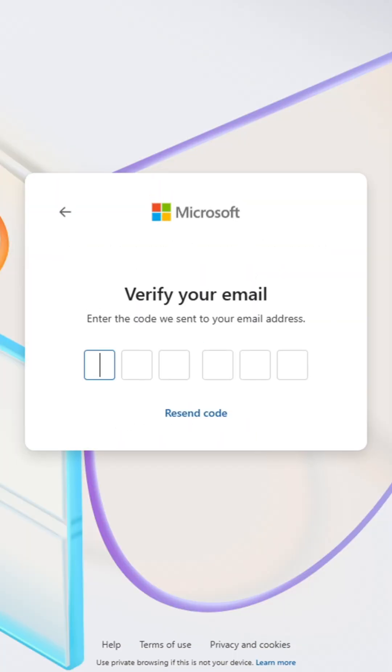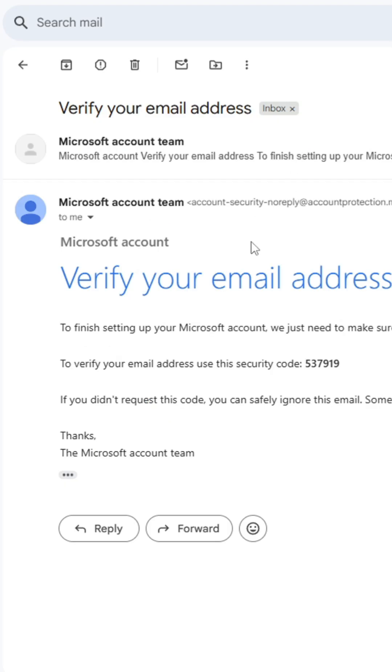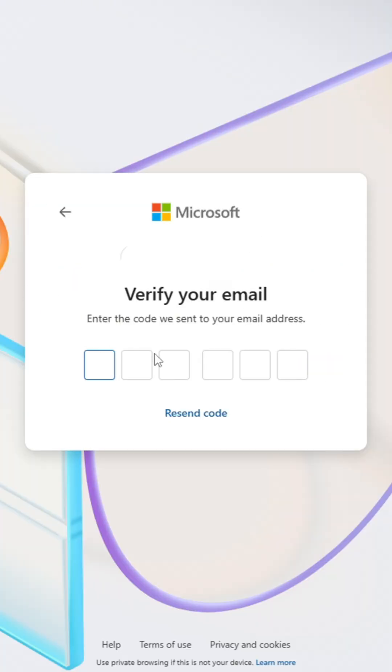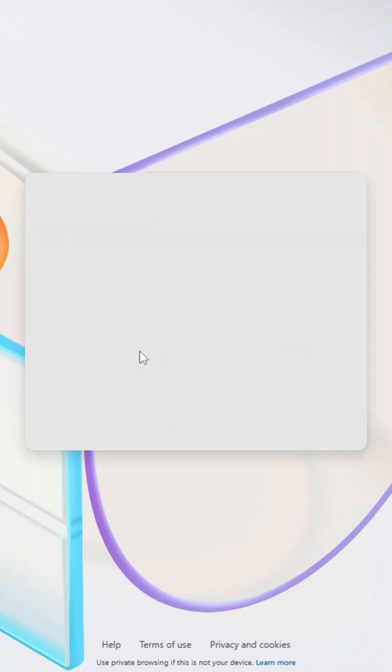Microsoft will then verify your email by sending you a six digit code. Check your email and enter the numbers provided.